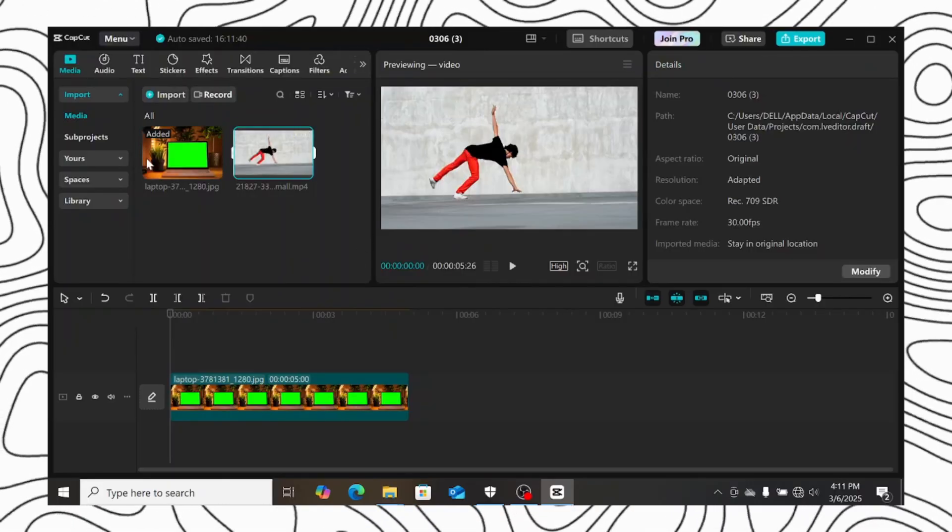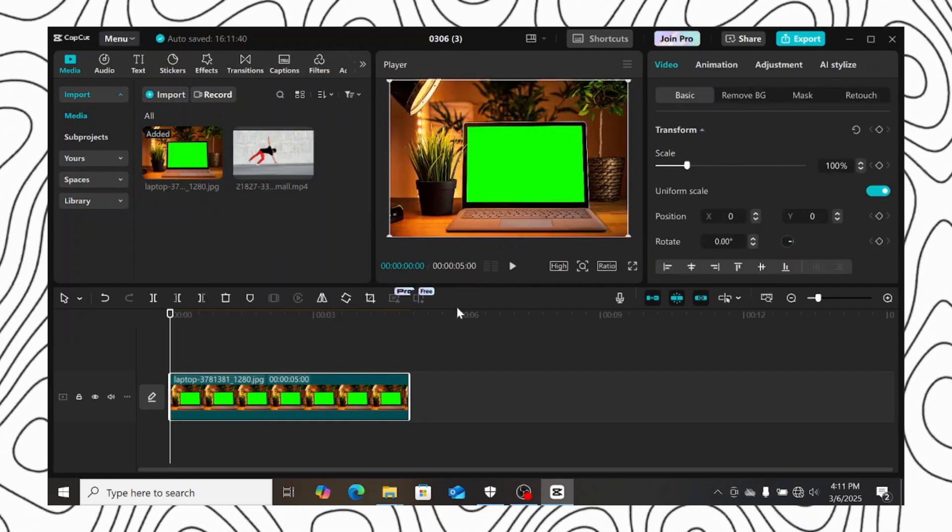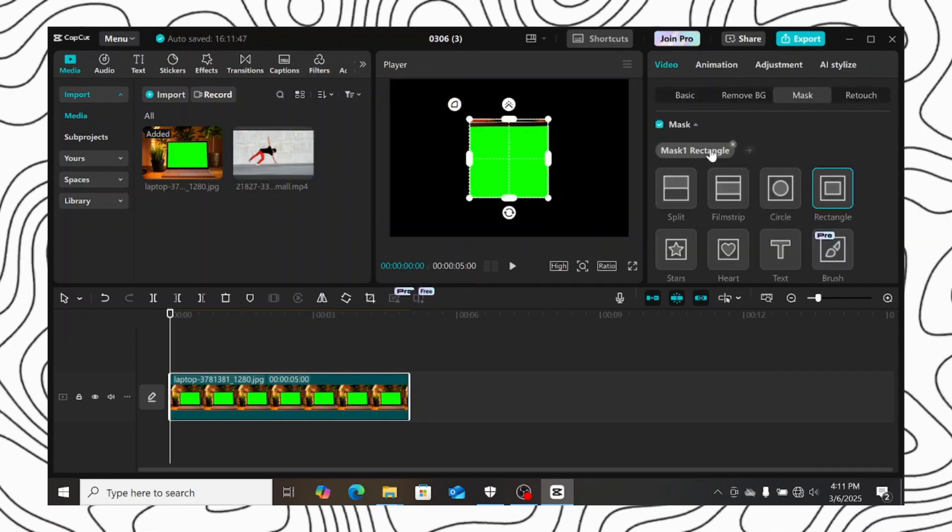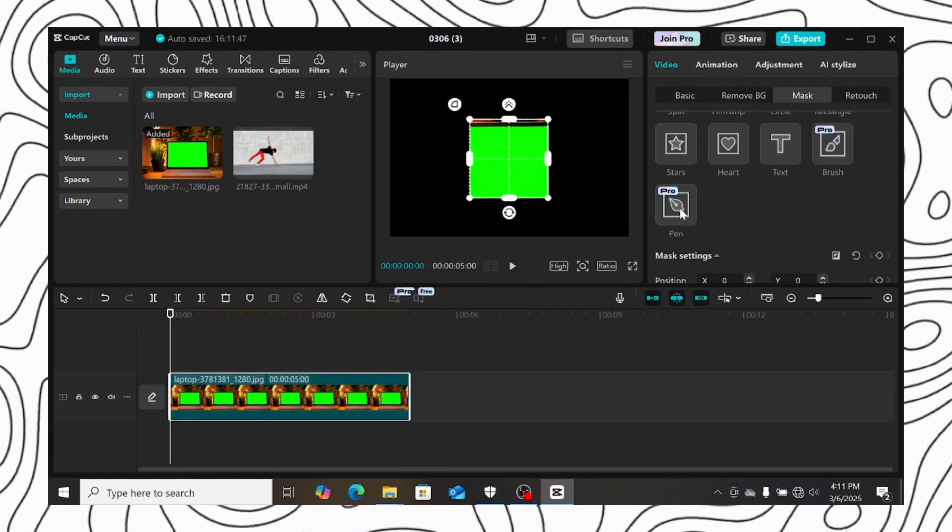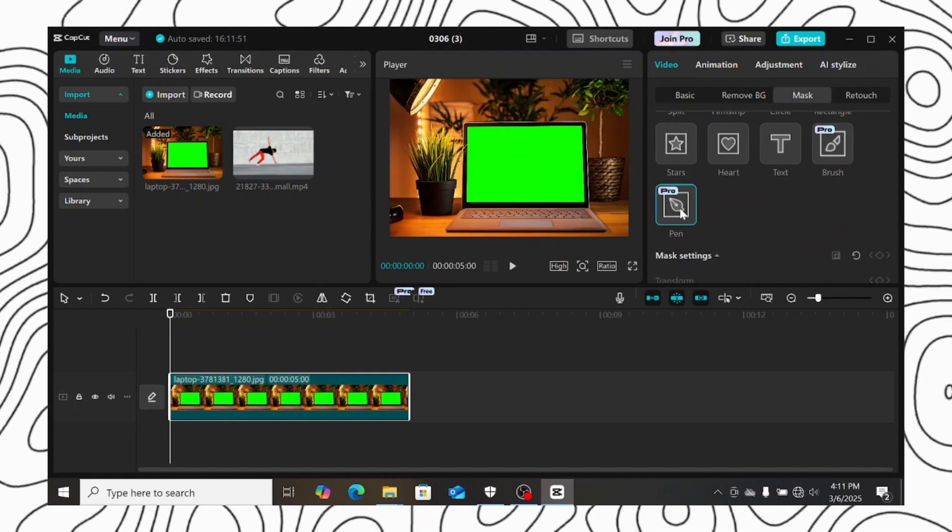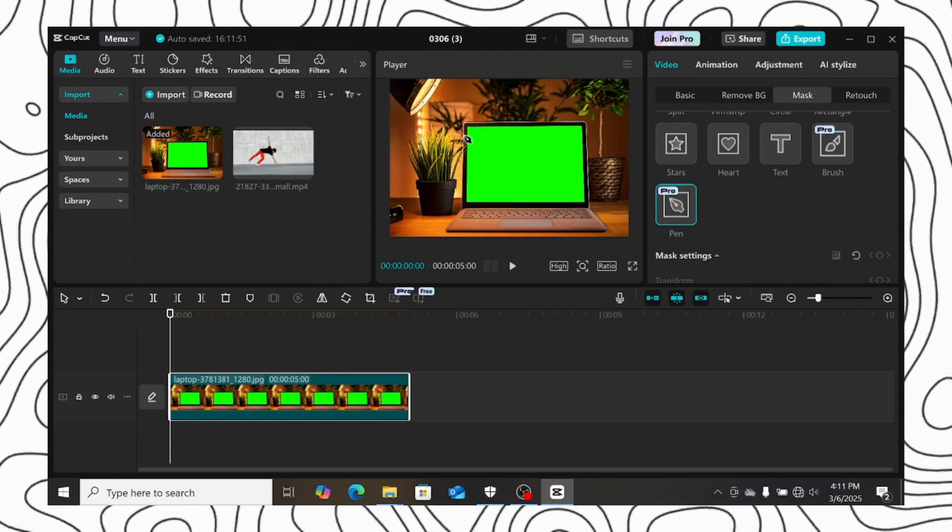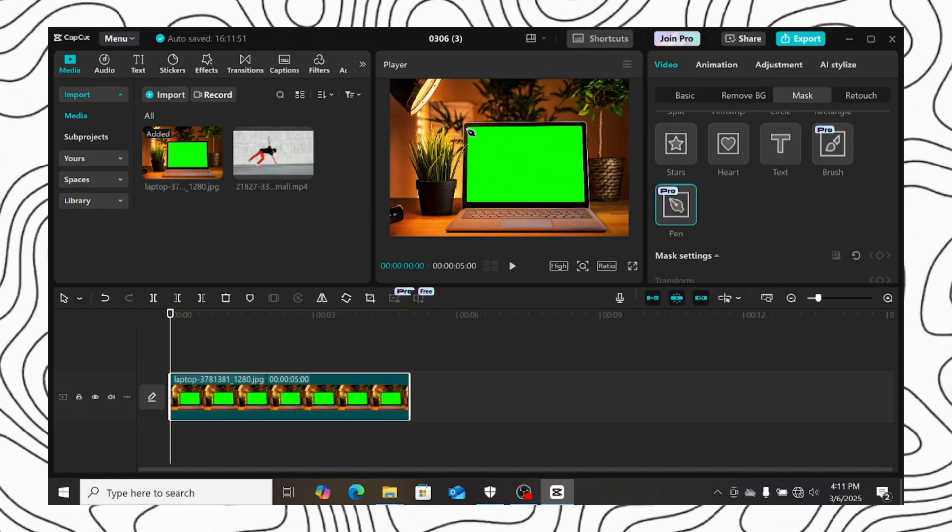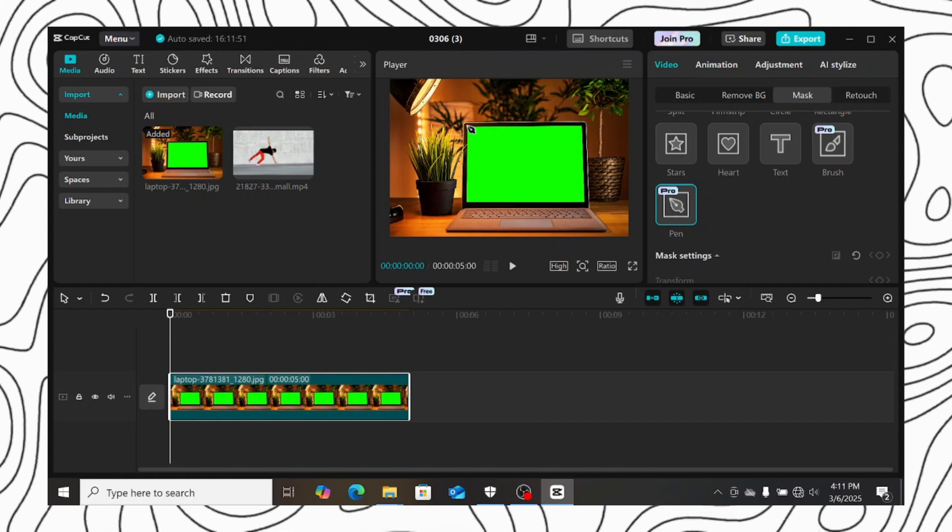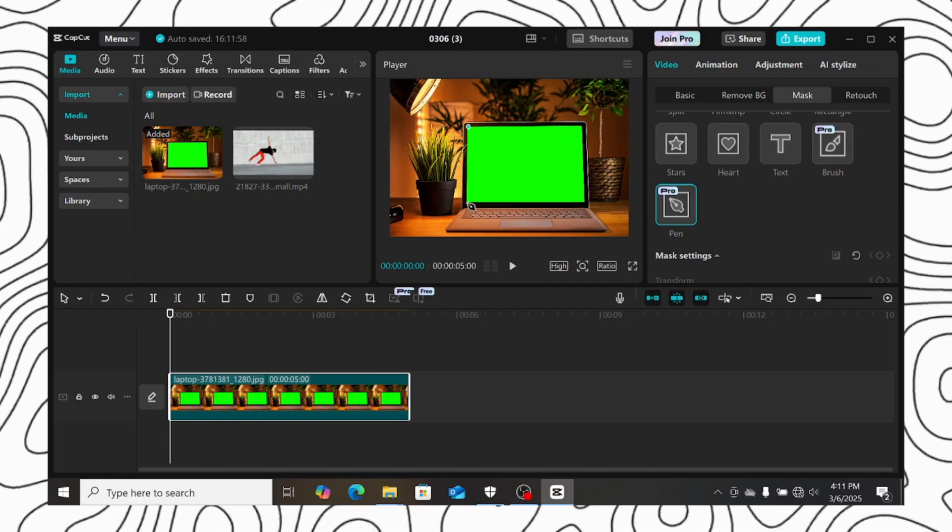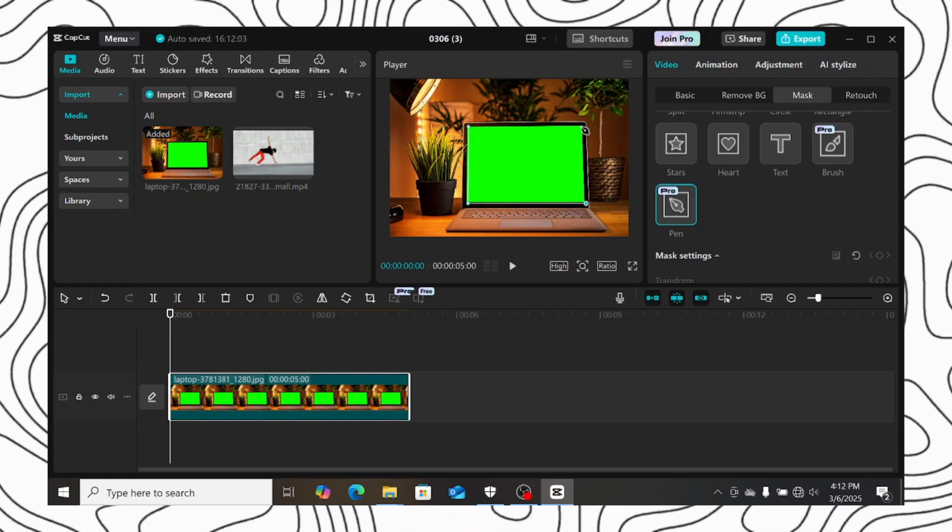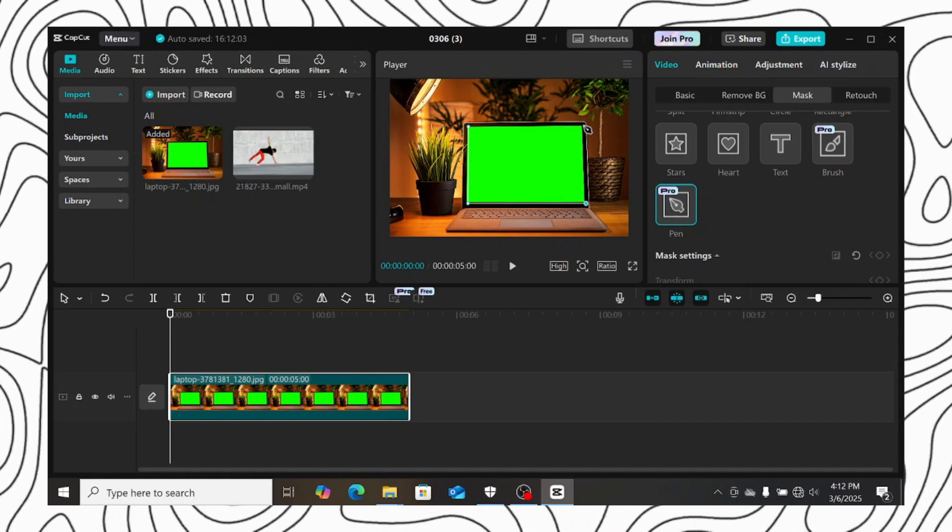Now the last tool, which you will mostly find in advanced editing software like Premiere Pro and After Effects, which is the pen mask. The pen mask makes you trace the object you want to mask out, and with this feature you are not limited like the other mask. I will trace this laptop screen, then replace with a different video.